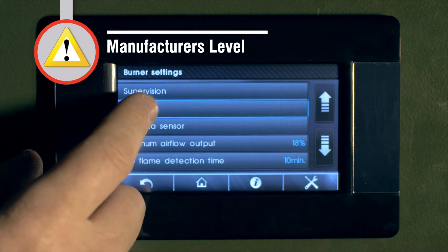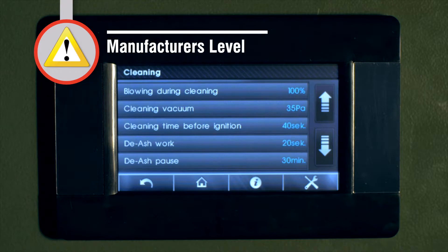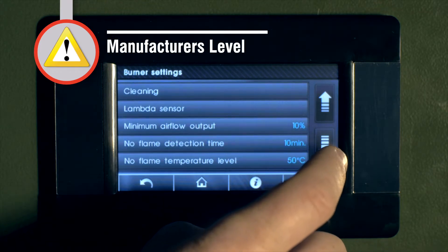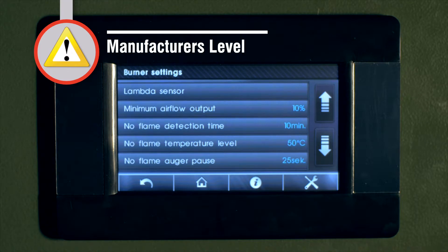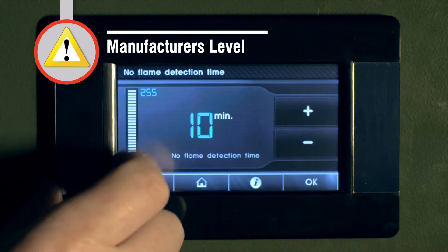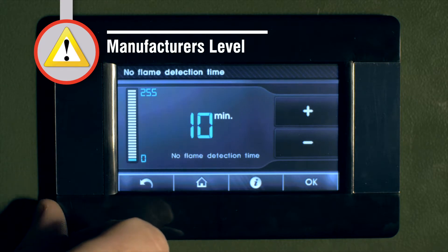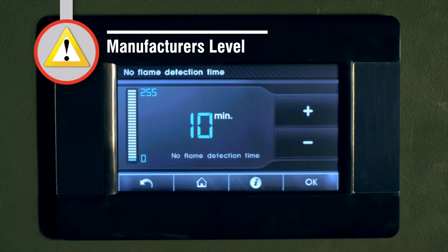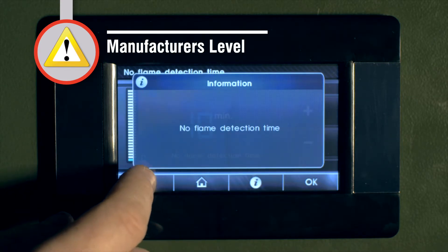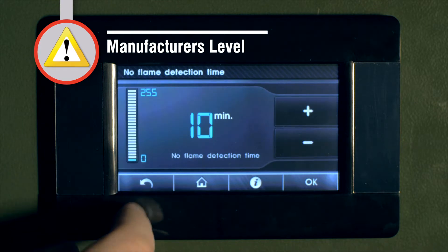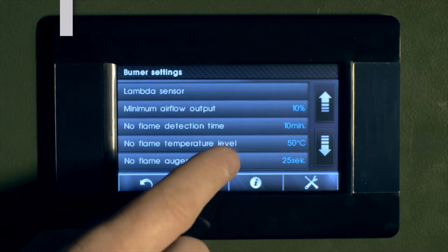Also contained here are many of the safety settings surrounding cleaning and shutdown if a no flame detection, or it can pause the auger to allow the flame to develop in the event of a slow start. All of these are factory settings that can only be adjusted by the manufacturer, but are shown here to give the installer a sense of the extensive logic that is contained within the Prestige boiler.